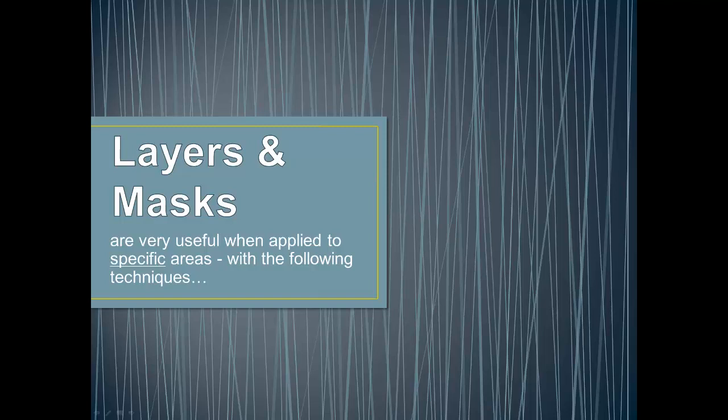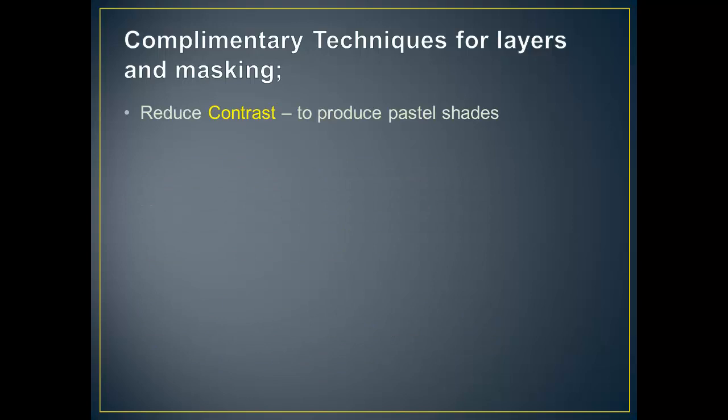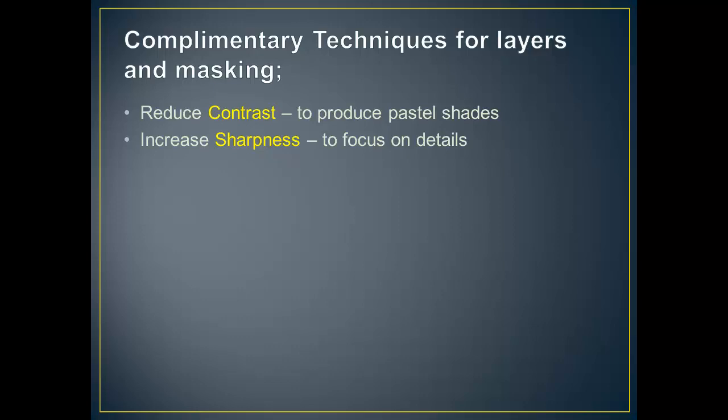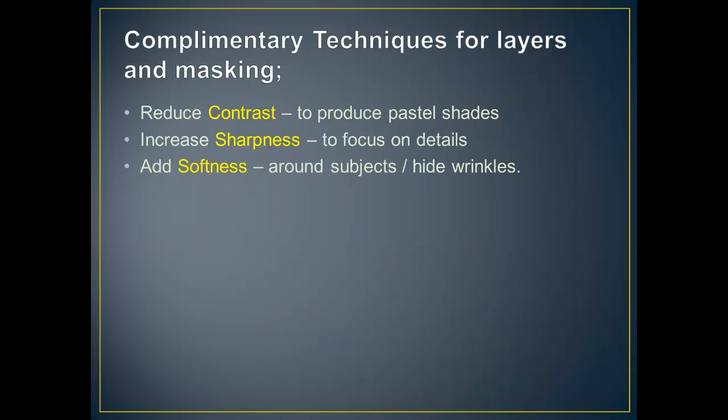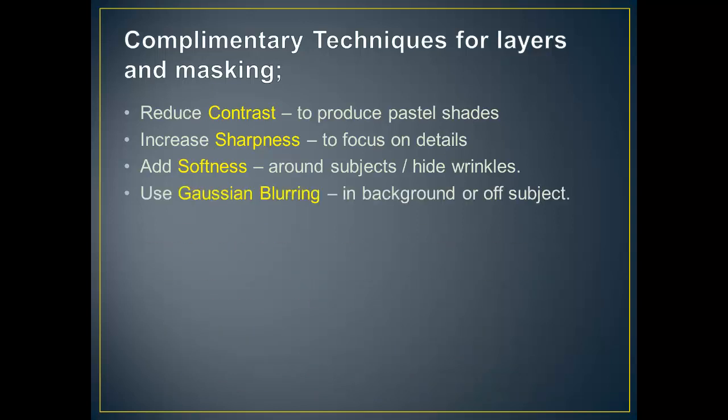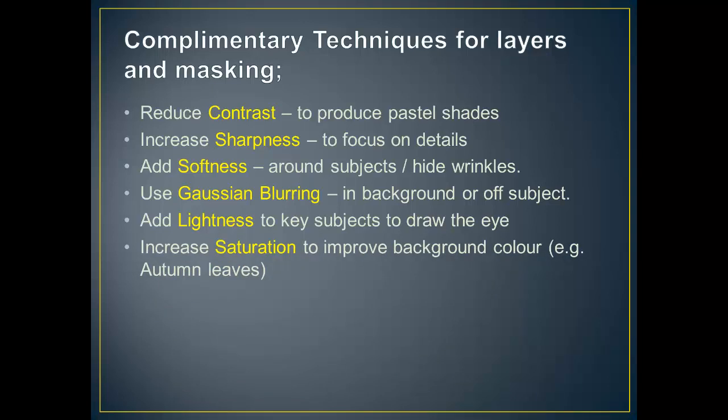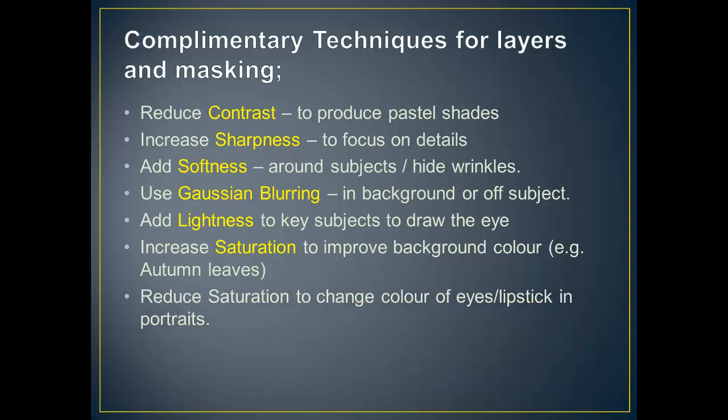Layers and masks are very useful when applied to specific areas with the following techniques. Here are some complementary techniques for layers and masking. Reduce contrast to produce pastel shades. Increase sharpness to focus on details that you want to draw the eye into the picture. Add softness around subjects or to hide wrinkles on your models if you're taking portraits. Use Gaussian blurring in the background or off subject. Add lightness to key subjects to draw the eye to make it look like the sun on a tree, for example. Increase saturation to improve the background color, for example, autumn leaves. And reduce saturation to change color of eyes or lipstick in portraits.